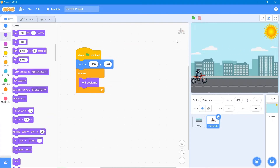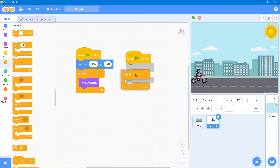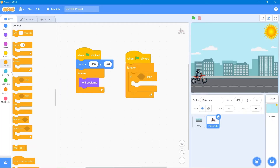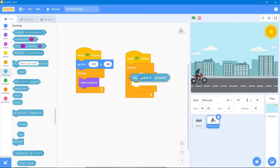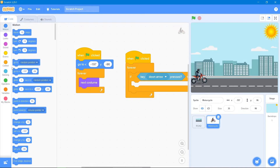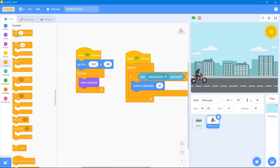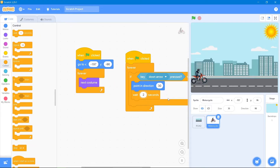Now we will add stunts. Go to Events 'when the flag is clicked,' go to the Control block and use 'forever if then.' Go to the Sensing block and check if the down arrow key is pressed. When pressed, the motorcycle should wheelie — go to the Motion block and set the direction to a 30-degree angle. After that it should wait two seconds using the Control block's wait block.